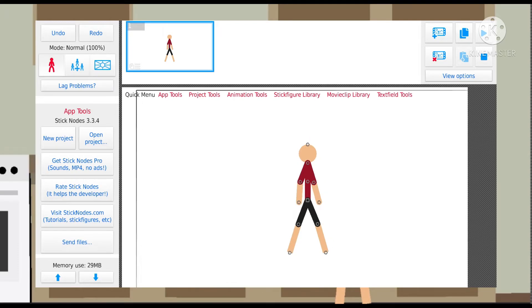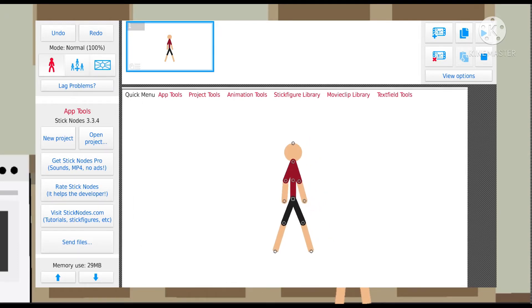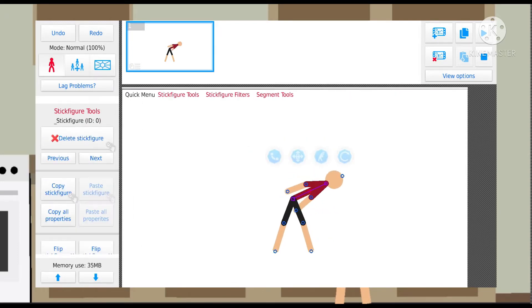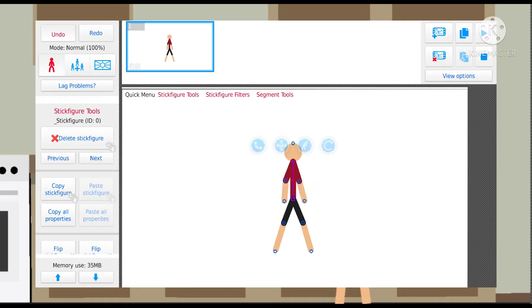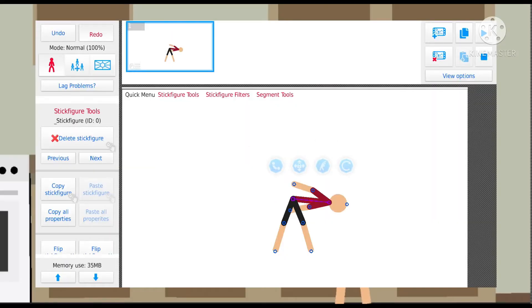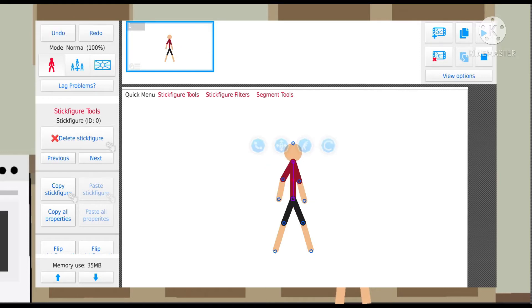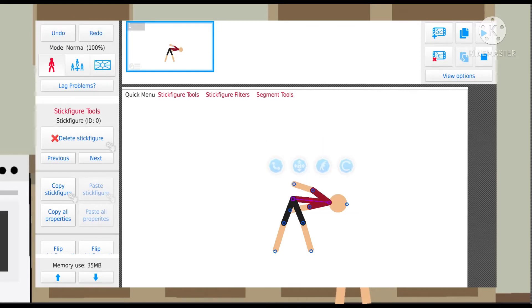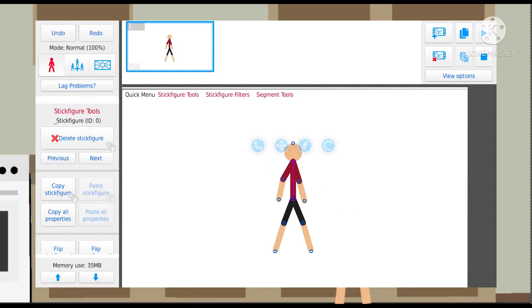So I'm just gonna put the arm up for the animation. On the top left corner, if you mess up or accidentally make it bend over like this, you can undo. Or if you want that to happen, you can redo. So you've got the undo and redo buttons. I'm just gonna put the arm up to show you how this works.